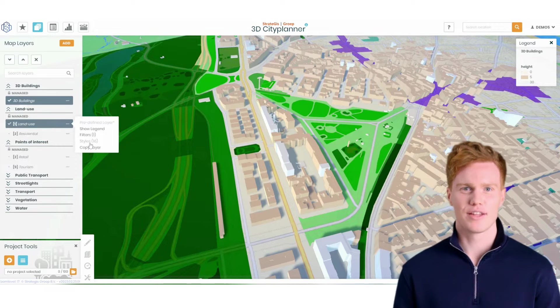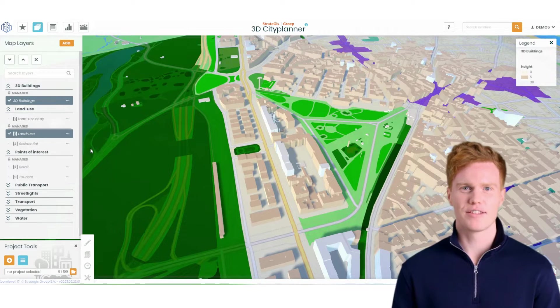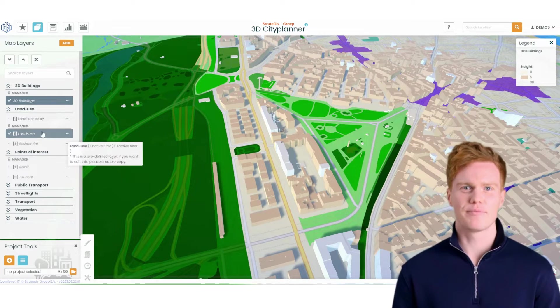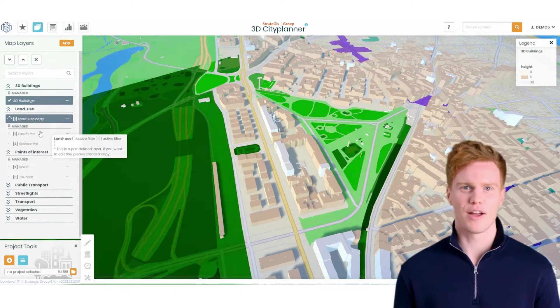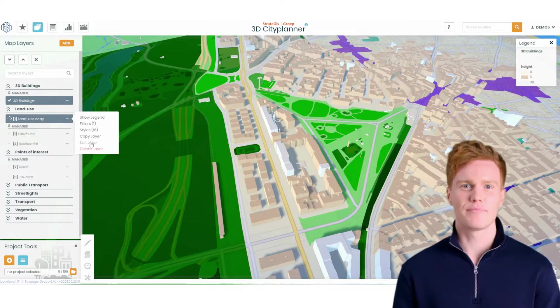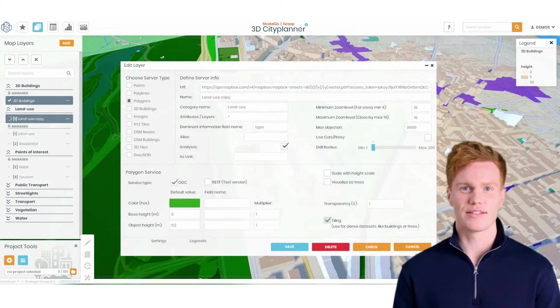If a user wants to customize a managed layer, they can create a copy of the layer using the context menu. This copy will be editable and can be modified to fit the user's needs. The user can then start editing this layer to add their own settings and data.